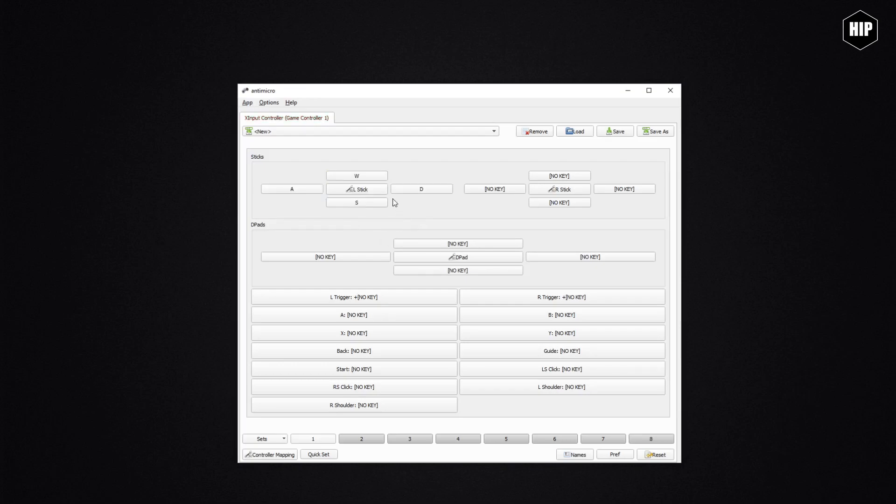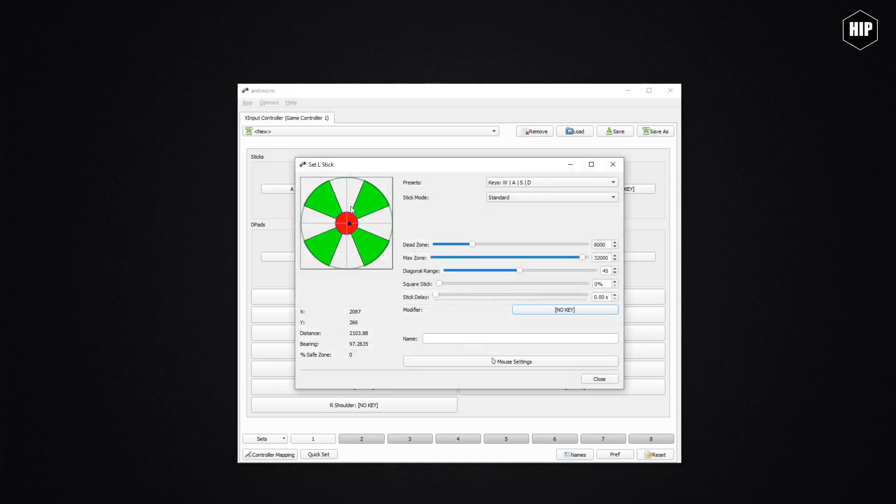We can go into more options with the stick by pressing the middle tab named L Stick. Here are displayed the dead zone, max zone, and the diagonal range which are very useful options to set up in a simulator, for example, where you want the axis movement to be faster or slower. This is where the real magic happens.